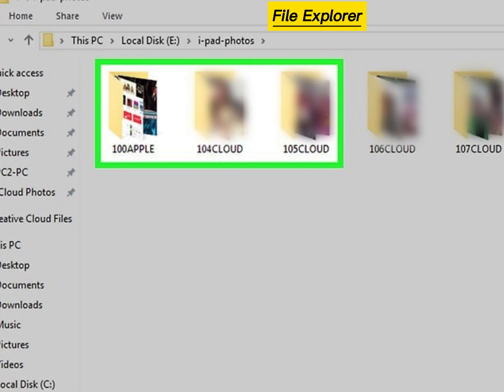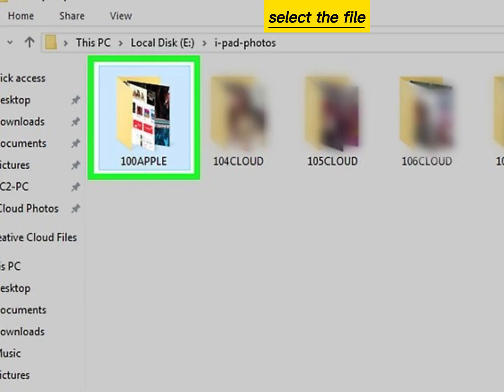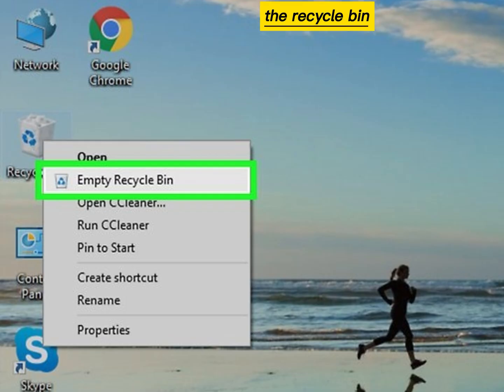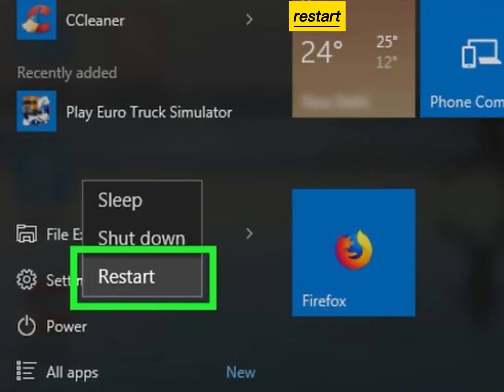Open File Explorer. Select the file and then press the Delete key. Empty the Recycle Bin. Restart your computer.